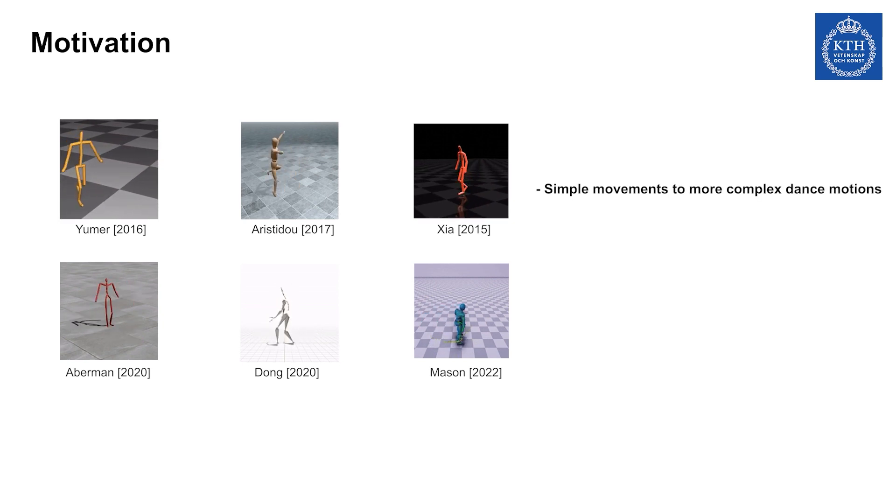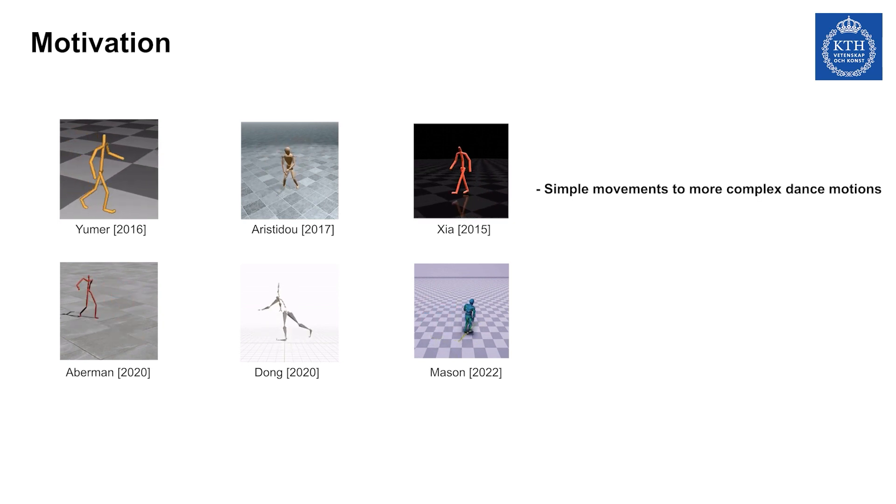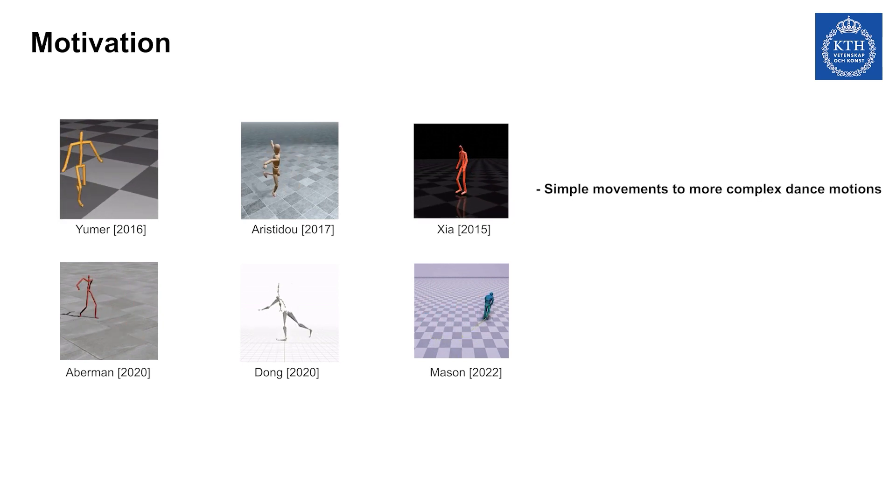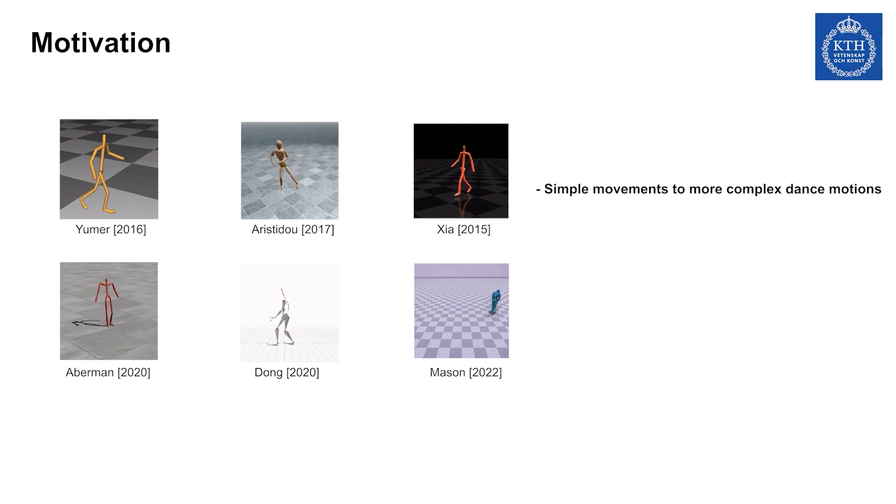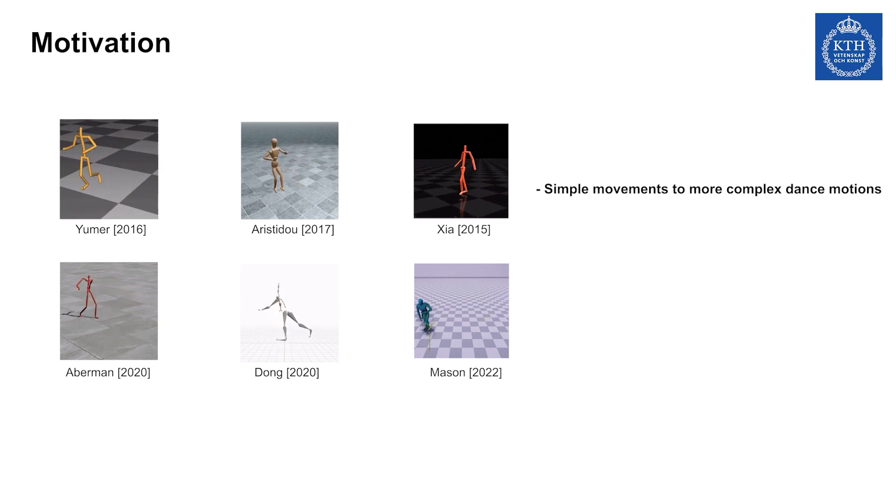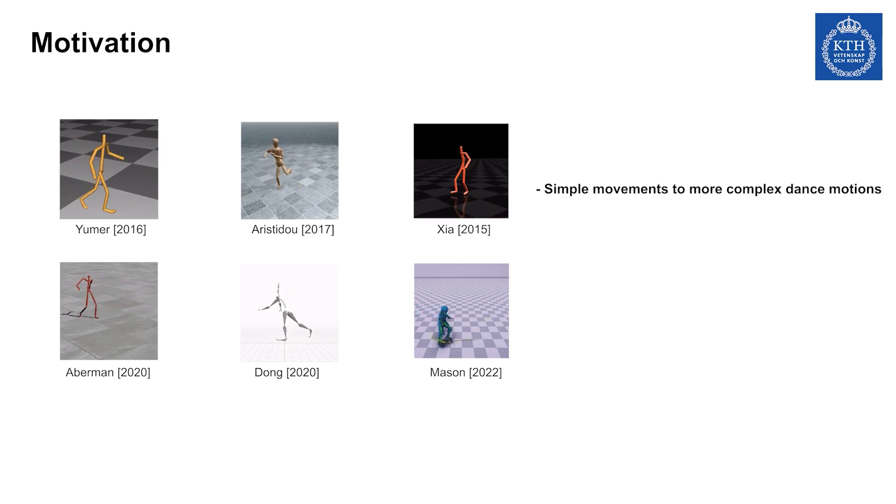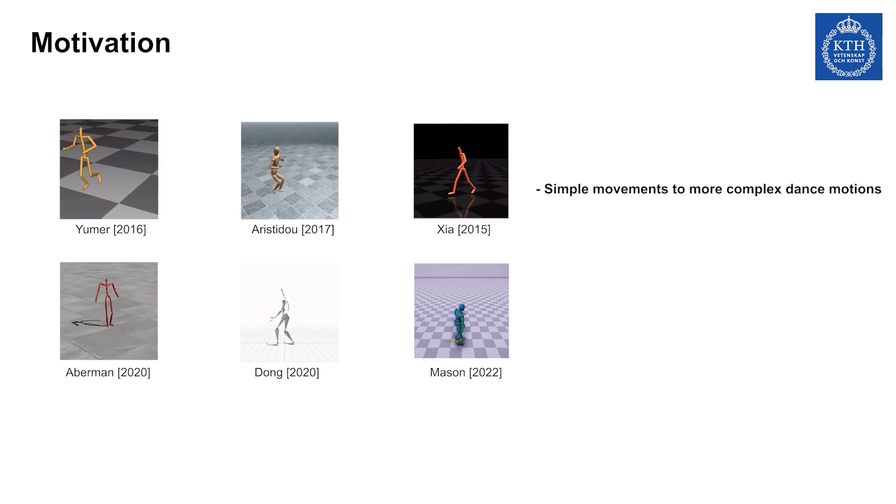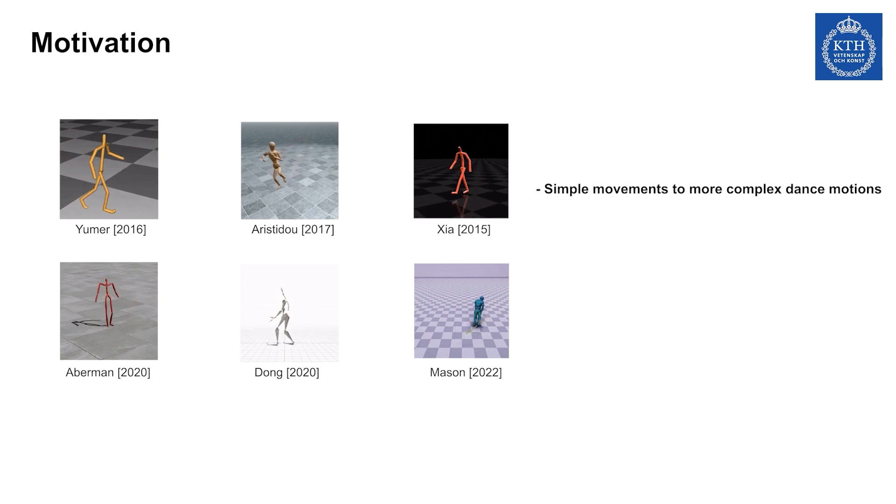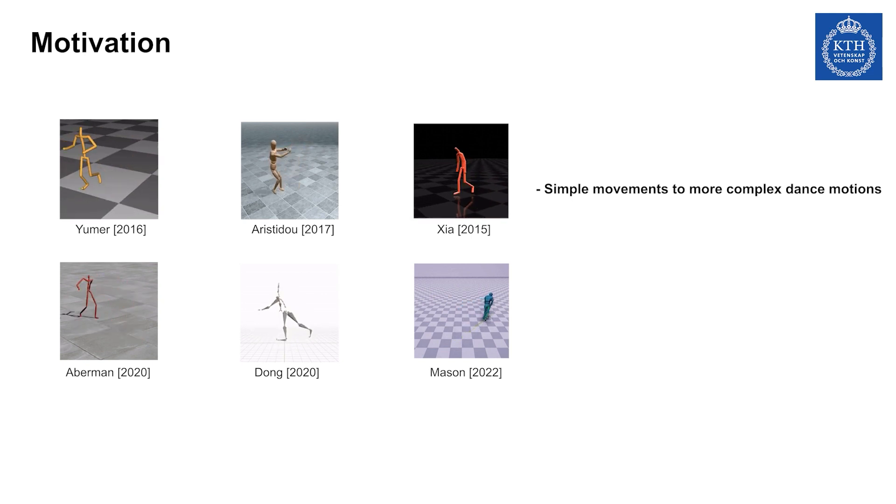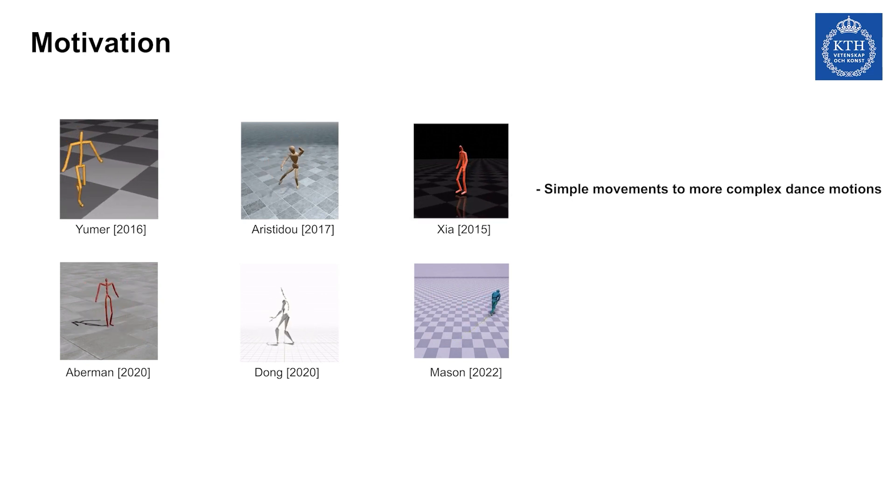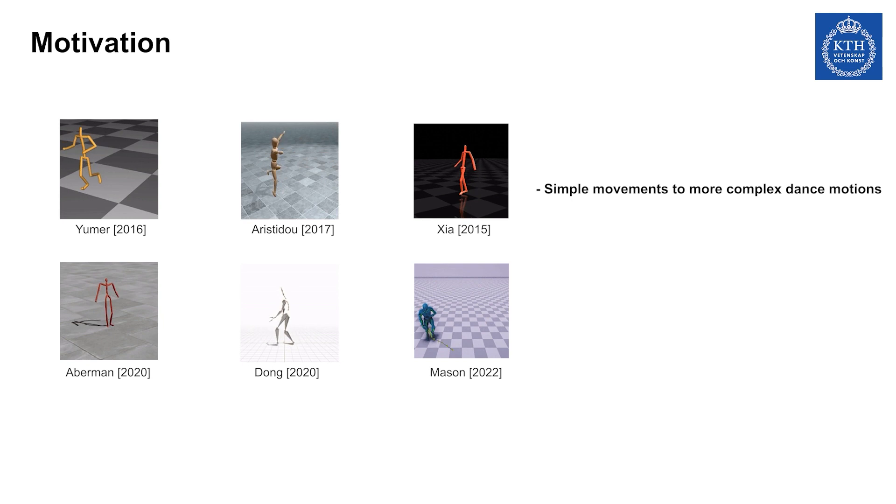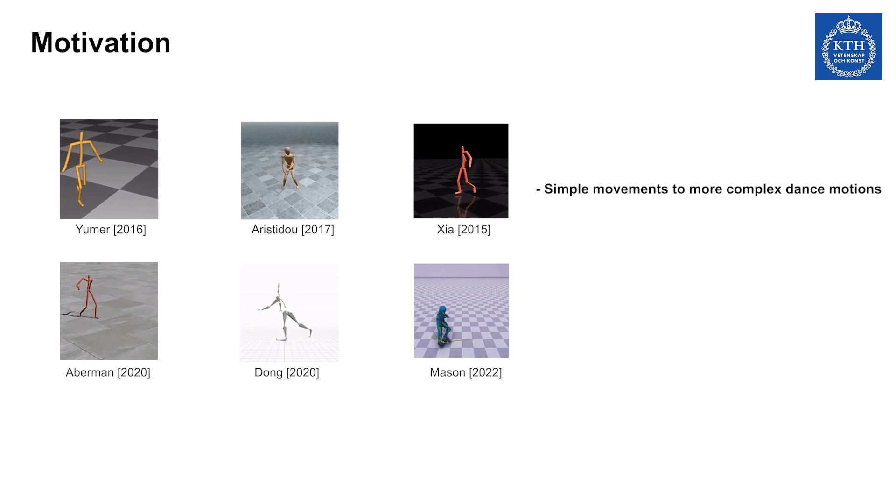However, a research gap remains for applying similar techniques to enable the style transfer of more complex movements, such as dance movements. Dance movements usually have no explicit functional purpose and tend to exhibit considerable richness in posture, rhythm, and composition.